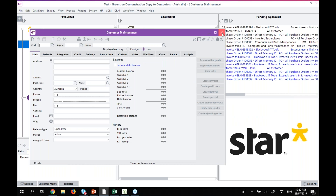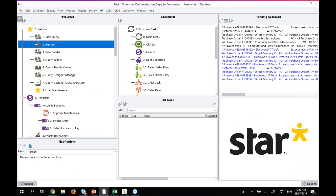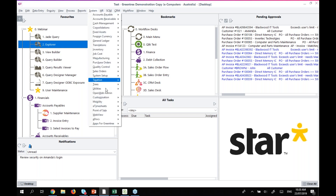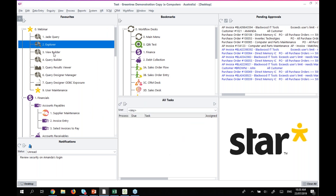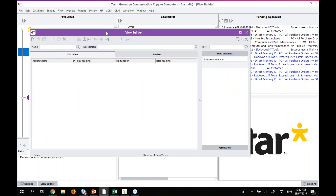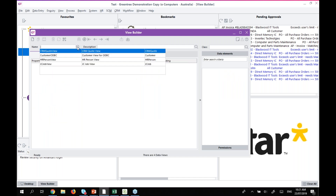Now let's jump into the new tool: Query Designer. Query Designer is made up of a number of screens and gives you a range of different security options. Under System > Utilities, you'll see the five main screens that relate to this tool. If you want people to only view the results of queries without creating their own, you can give them access to Results Viewer only. Let's start from the top with the View Builder.